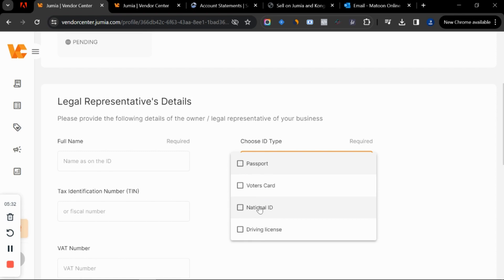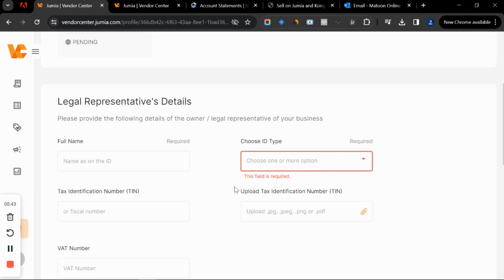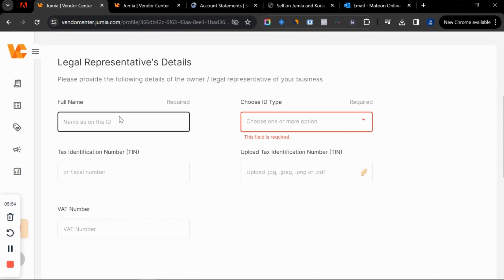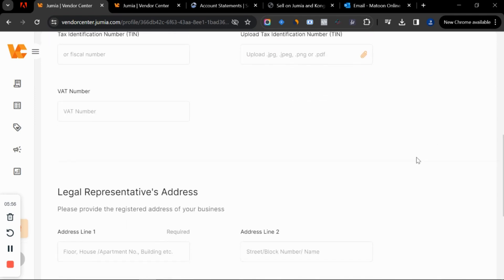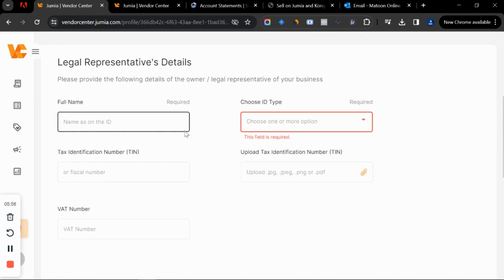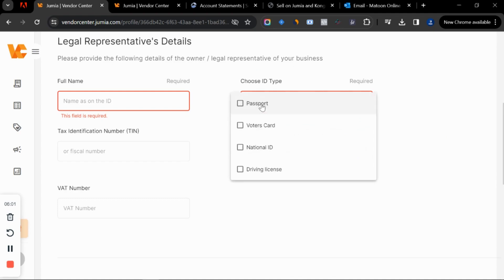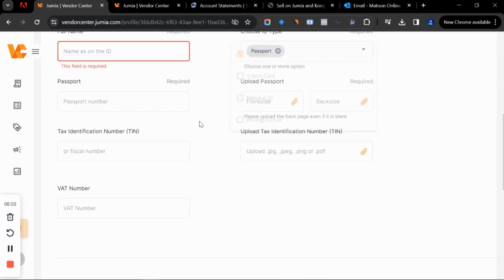Accepted IDs are a passport photo, passport, ID card, voter's card, national ID, or driver's license. Someone asked if they can use their NIN — yes, if you can take a clean picture of your NIN, add it under national ID and it should be verified. If you're a business, you also need to put in your tax identification number.